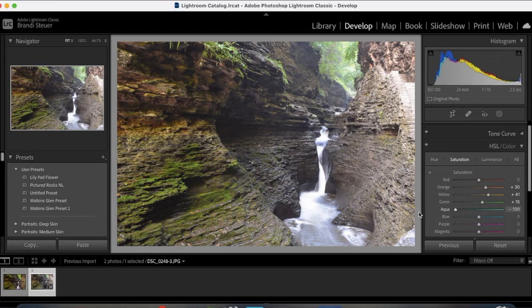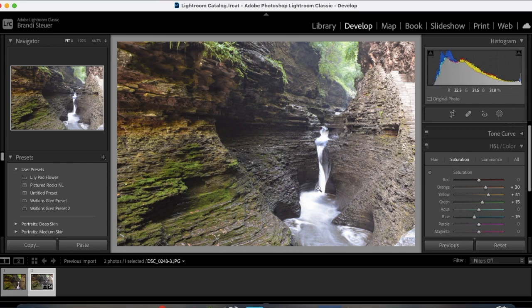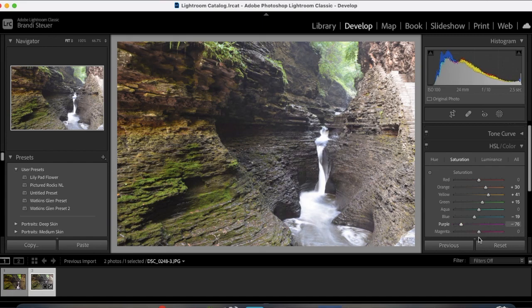No aqua. There is blue but it's in the water. I don't want the water to be blue. So I'm going to actually desaturate that a little bit so it gets more white and a little cleaner. No purple. Just a little bit in the shadows. Don't really want to mess with that at all. No magenta.